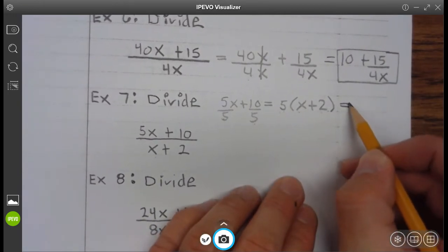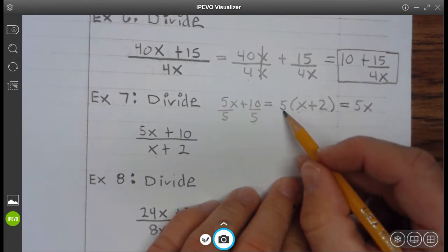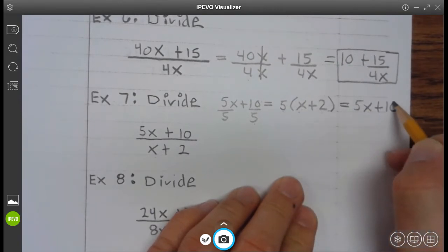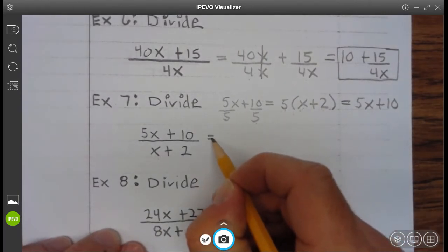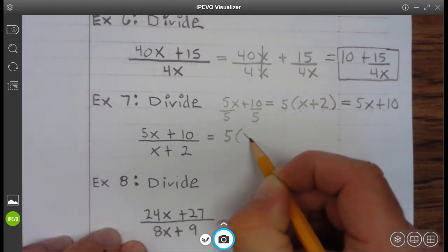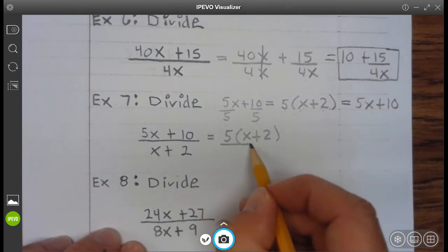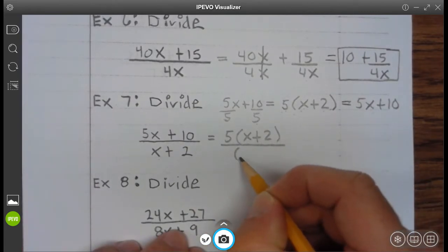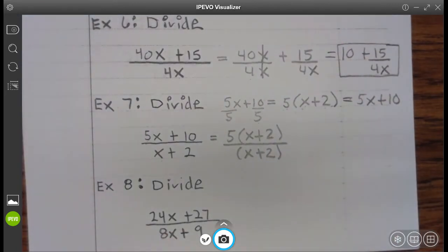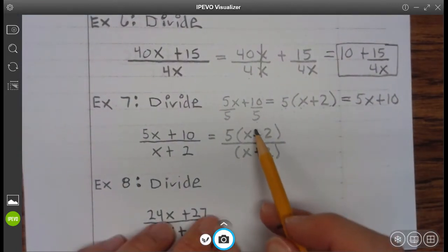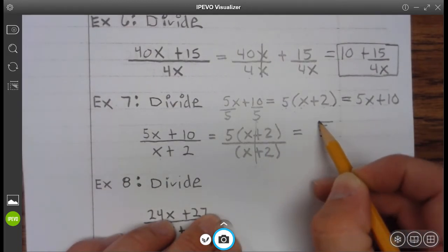And if you just want to redistribute to verify that: 5 times x is 5x, and then 5 times 2 is plus 10. So we can rewrite 5x plus 10 as 5 times x plus 2. And then that's divided by x plus 2. You'll notice anything divided by itself is 1, so x plus 2 divided by x plus 2 is 1. So you're just left with 5.